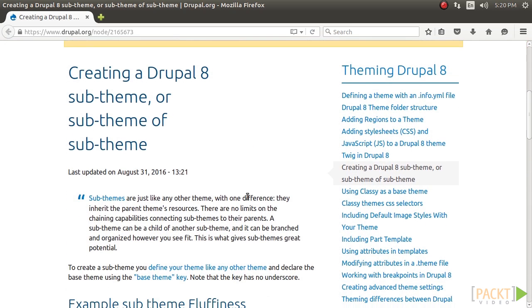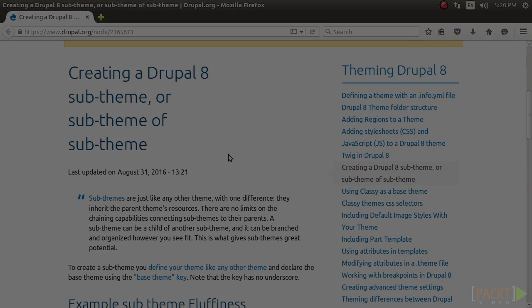So, in this video we learned how to create a custom-based theme using Classy on Drupal. Awesome!